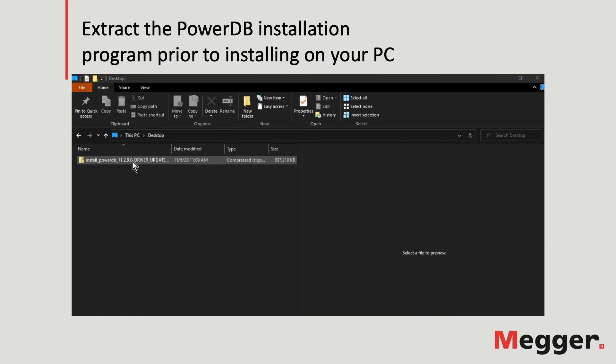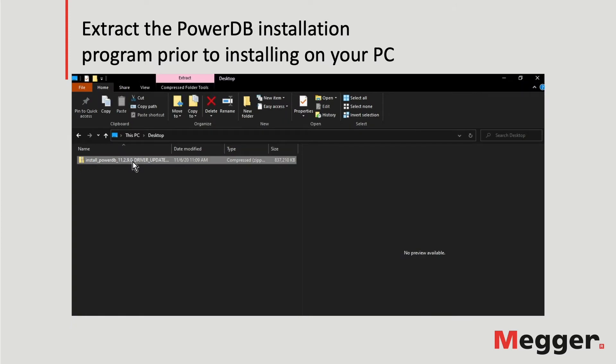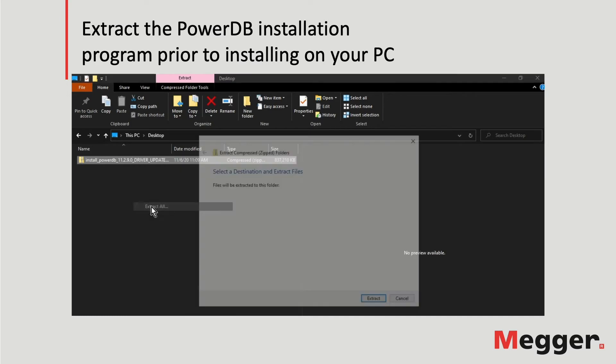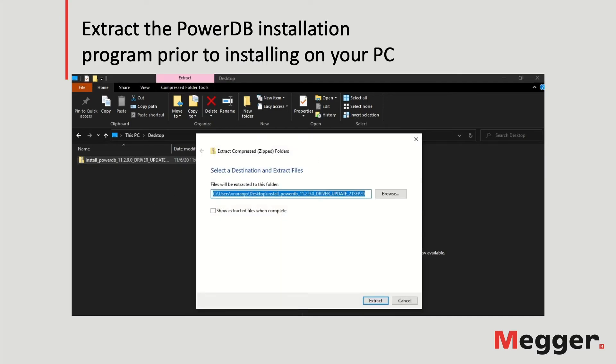Once the download is completed, extract the PowerDB installation program prior to installing on your PC. Do not install from the zip file.